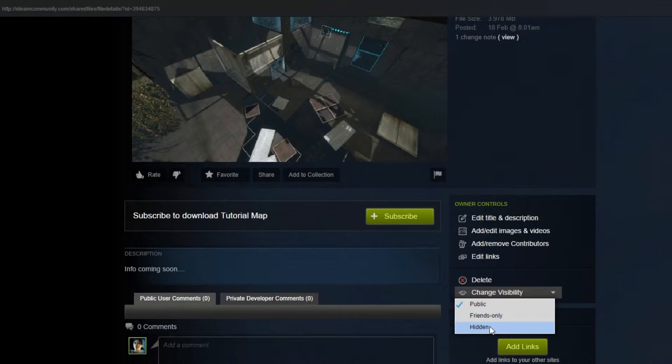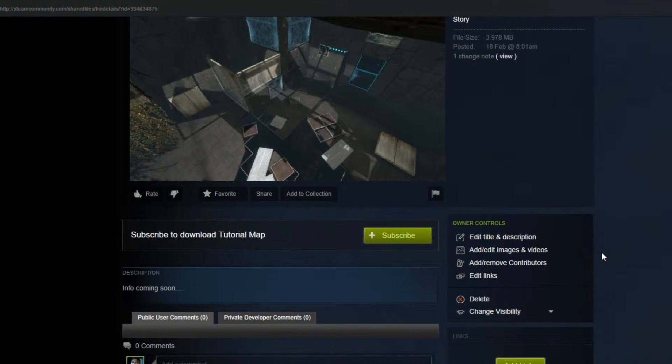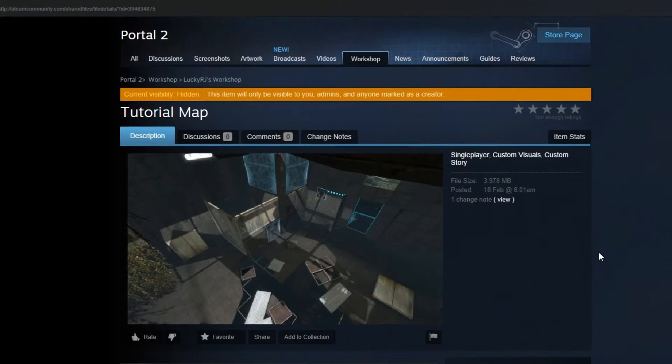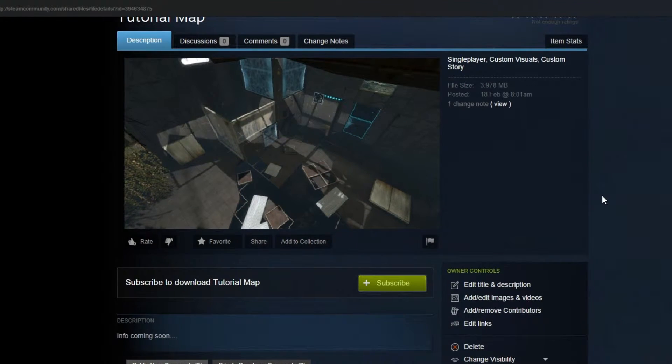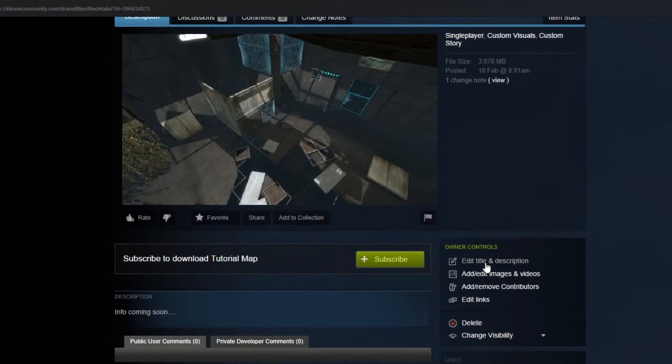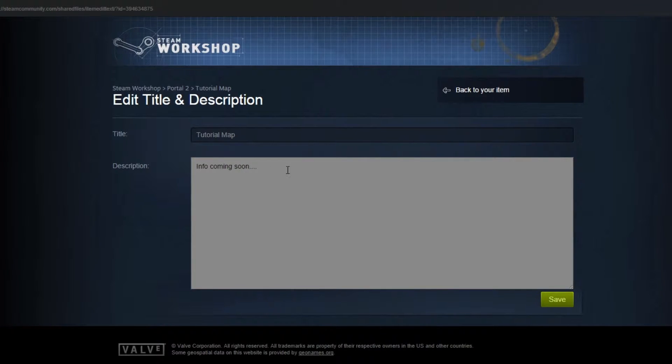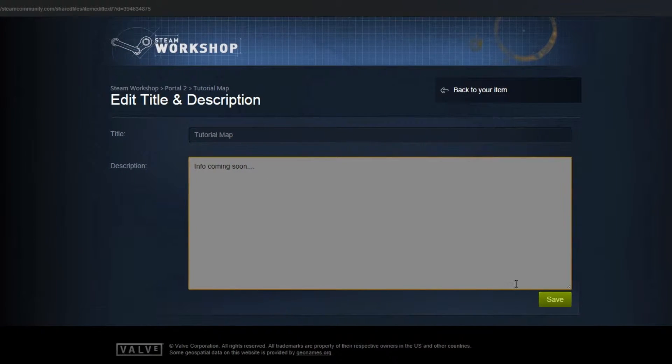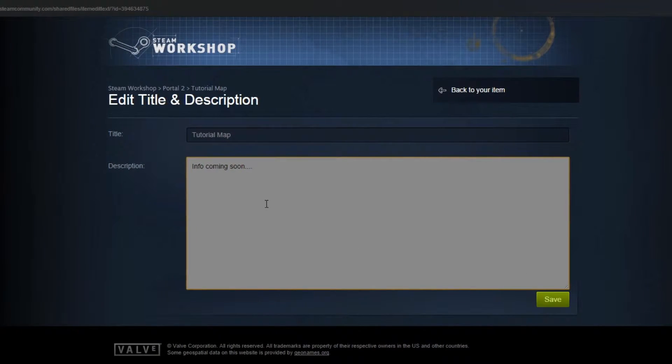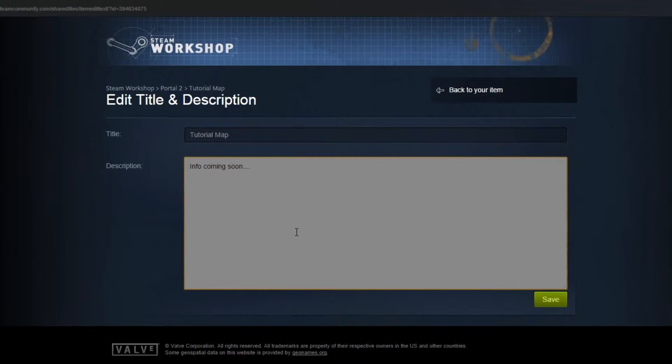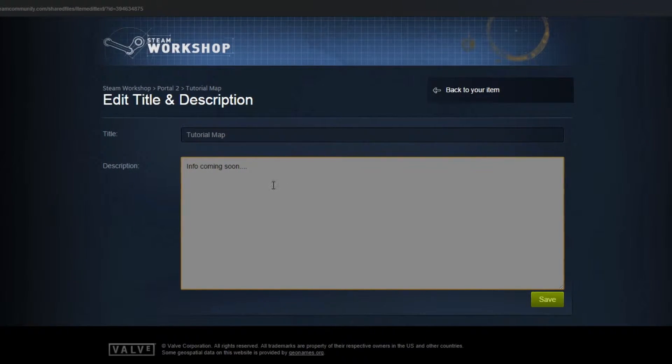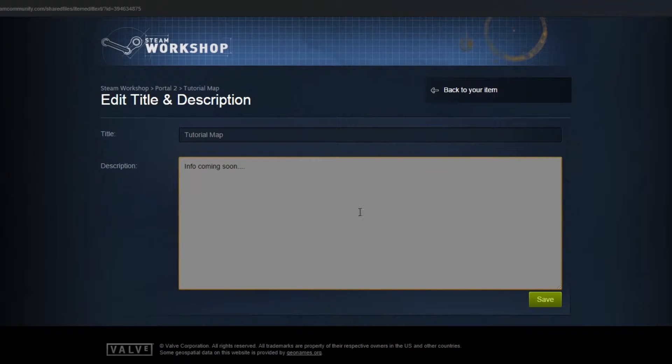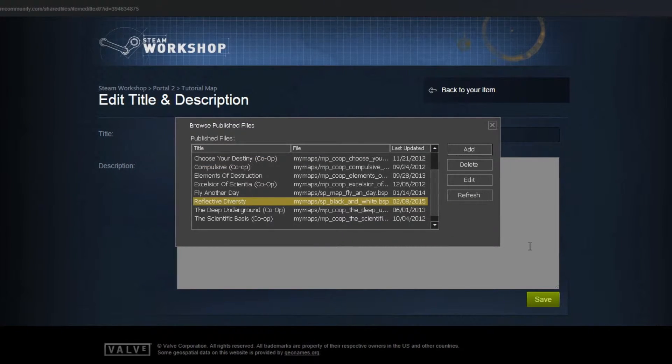So, I'm going to make this private hidden because it's just a test to show you how to upload. And this is where you can edit the title and description. Because you get a lot more space. I don't know if it's unlimited space in the description, but you've got a lot more than what you do have in the publisher tool.